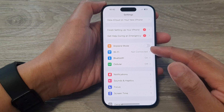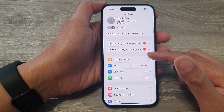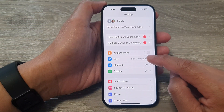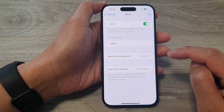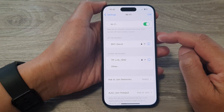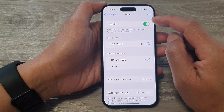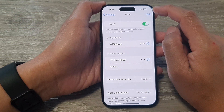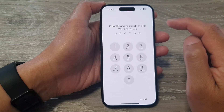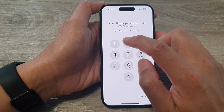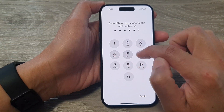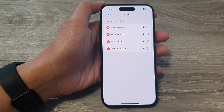Now in the Settings page, go down and tap on Wi-Fi. Next in here, you want to tap on the Edit button at the top corner. Now put in your screen PIN or password.